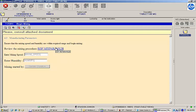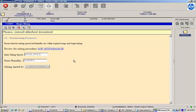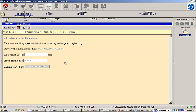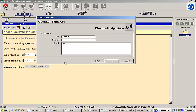First, I'll need to review the mixing procedure. Then I can enter my mixing speed and humidity values and perform a signature.